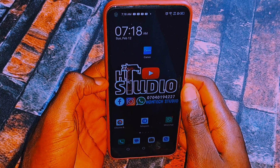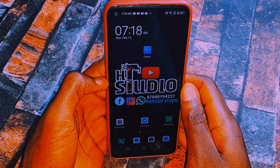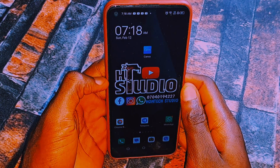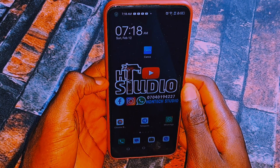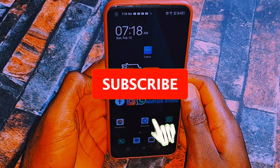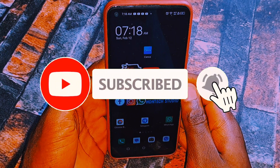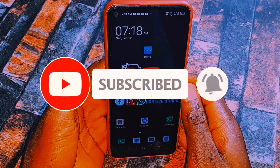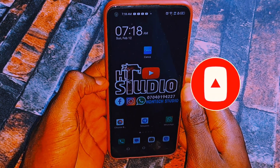If this is your first time on my channel, you are welcome to Ontech Studio. What I do on this channel is upload helpful videos to help you bypass any issue on your smartphone. If you haven't subscribed yet, hit that subscribe button now and turn on bell notifications so YouTube will notify you when I drop my next video.